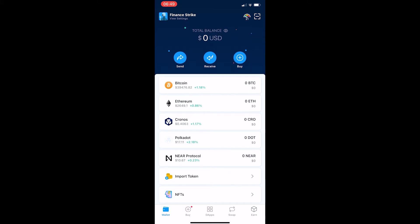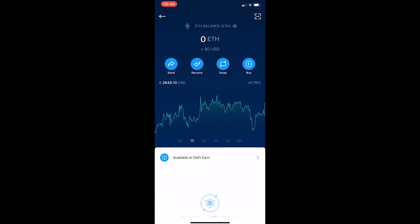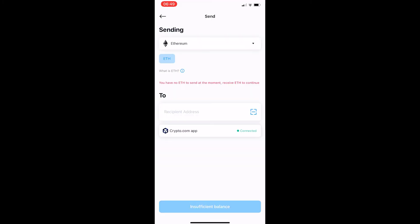So what I'm going to do is I'm going to click on Ethereum and then you can see on this menu here it says send, receive, swap and buy. So you want to click send and then it says I have no ETH to send at the moment. That's absolutely fine.